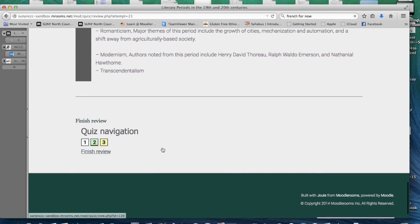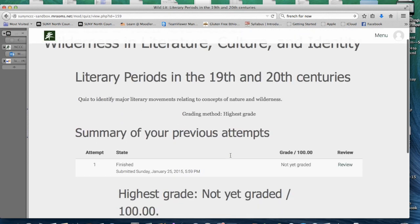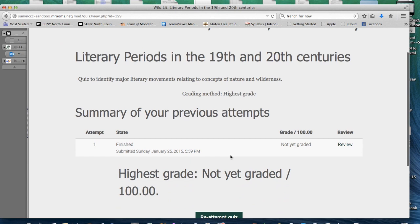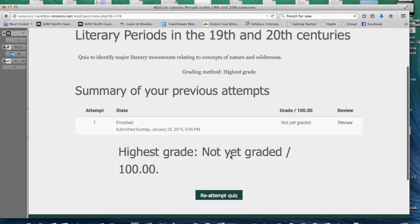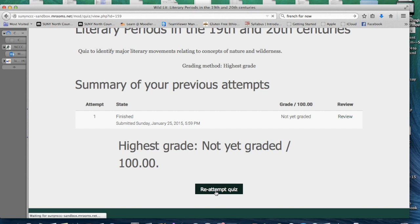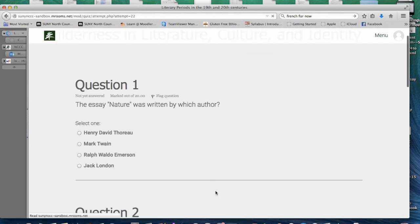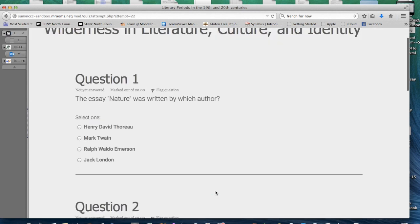Once you have finished your review, click Finish Review, which will bring you to a page which gives you a grade for your quiz. In some cases, your instructor may allow you to re-attempt the quiz. You would click Re-attempt Quiz and take the quiz again.